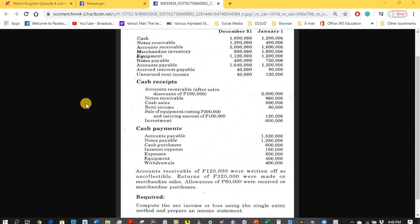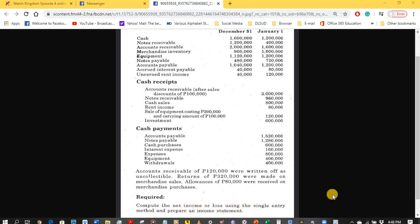We are presented transactions from the cash receipts books and the cash disbursement books. The requirement is to compute the net income or net loss using the single entry method and prepare an income statement. The net income or net loss we are required to compute is under the accrual basis of accounting.